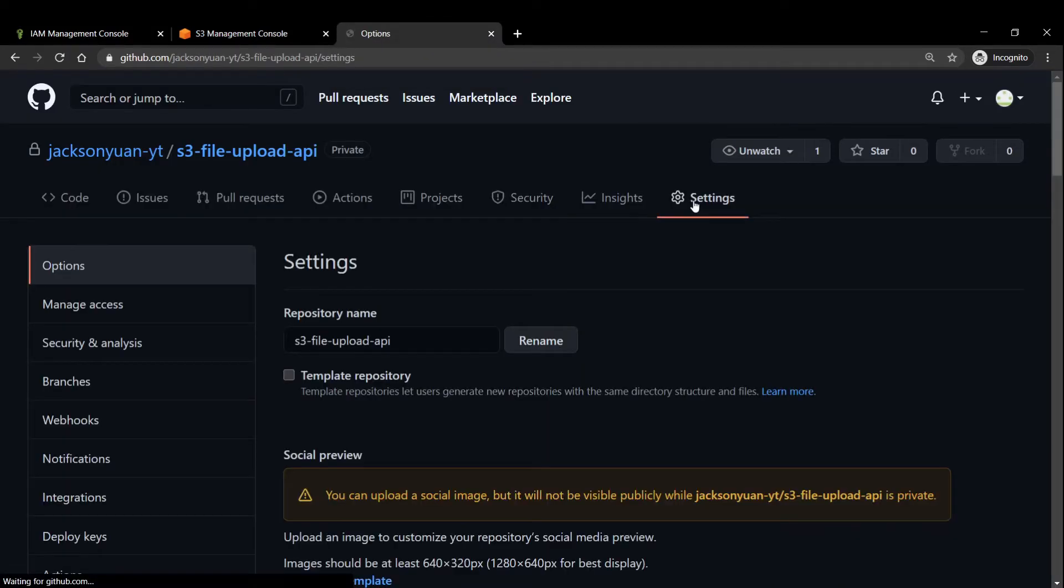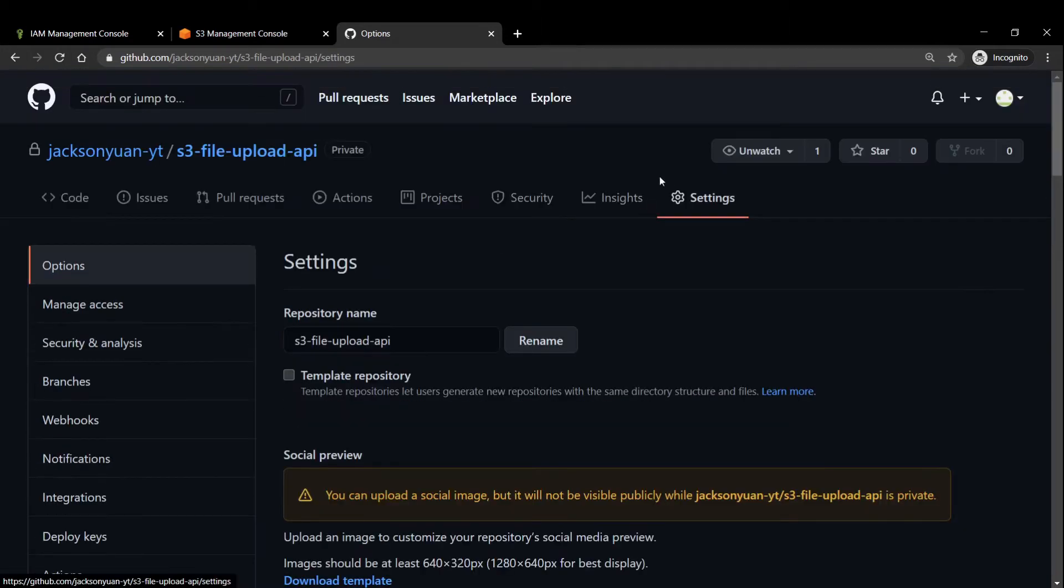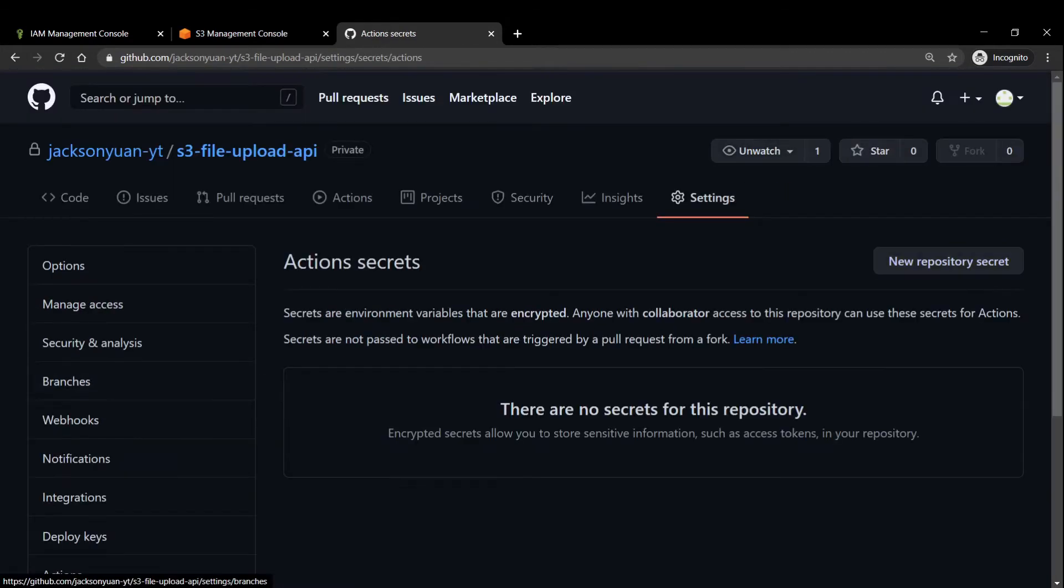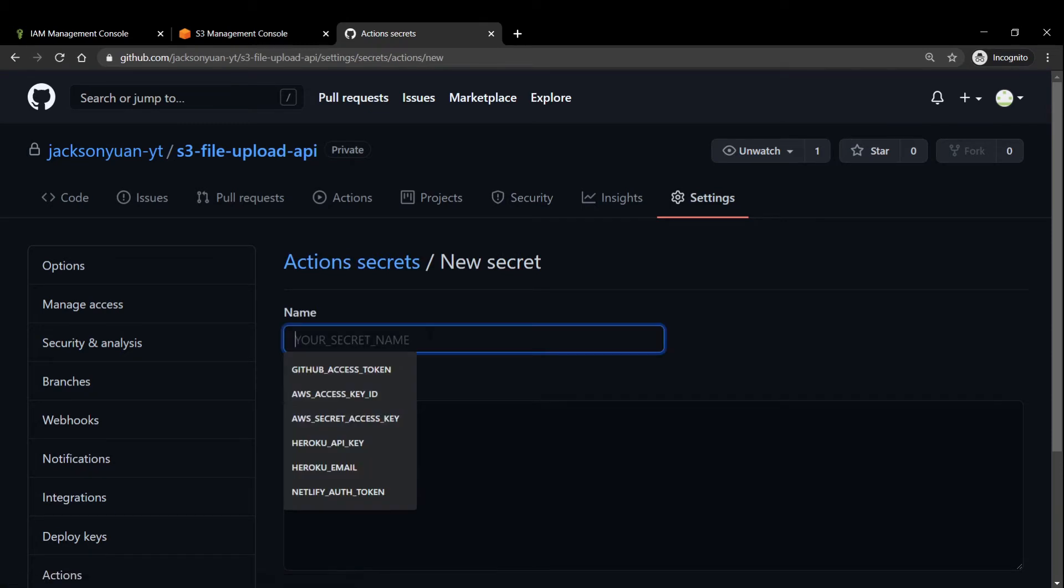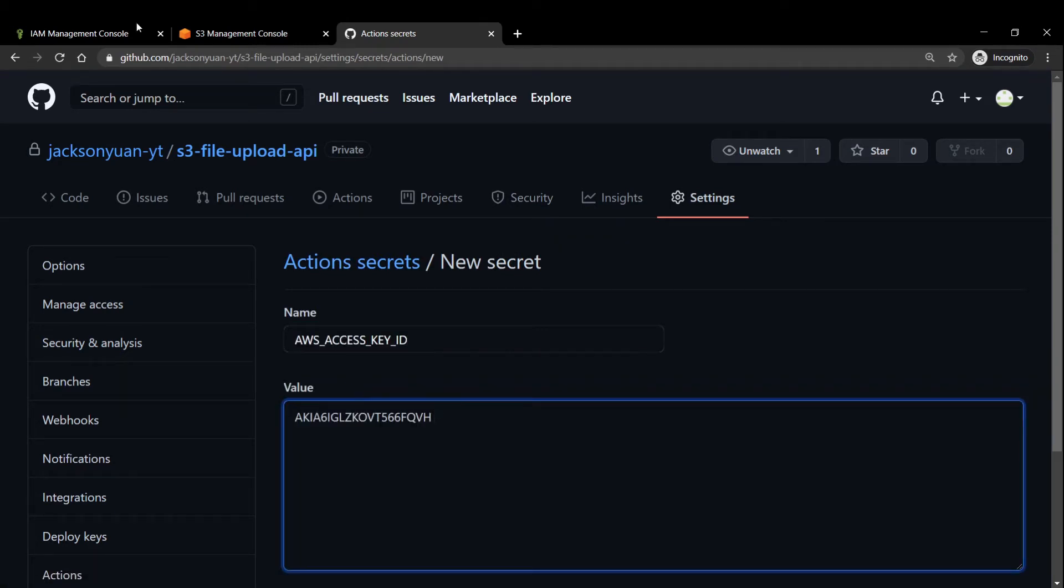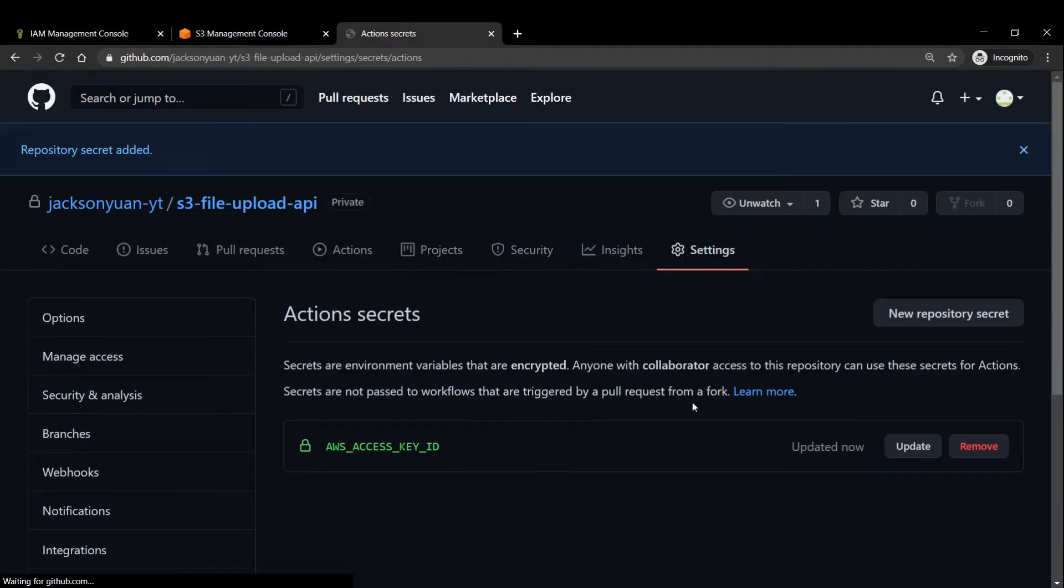Specifically, we'll actually head over to our GitHub repo. And we're going to click into settings and secrets. And we're going to go ahead and add the secrets so that we can set up our deployment pipeline. So the access key ID is this one.